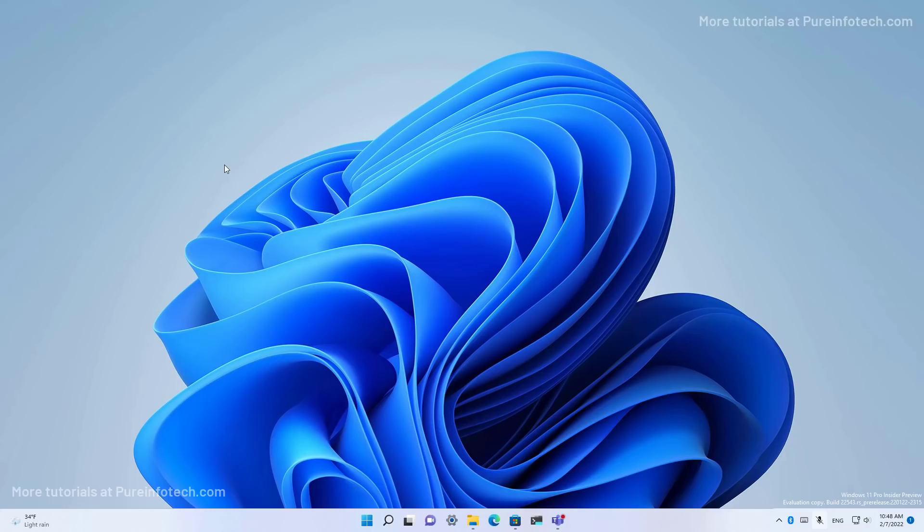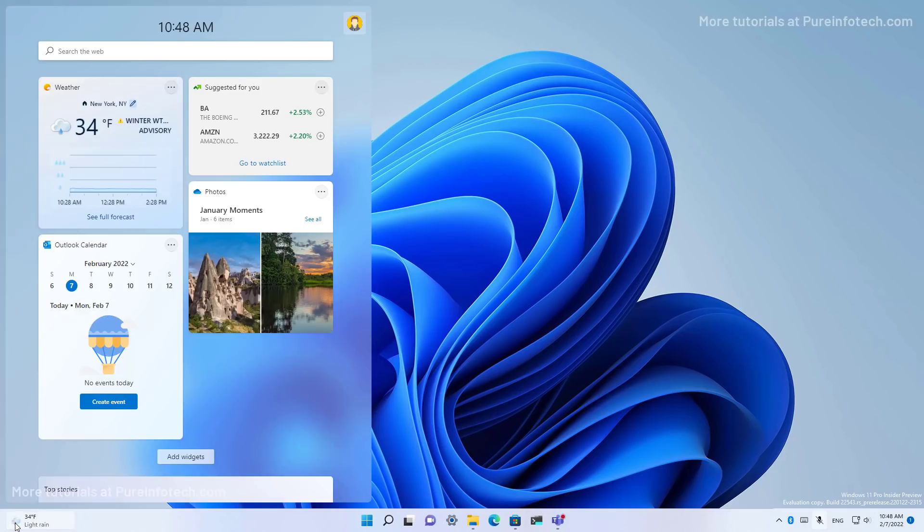The February 2022 update for Windows 11 will also introduce a new updated version of the widgets icon, which now shows the current weather information and it aligns to the left side of the taskbar.